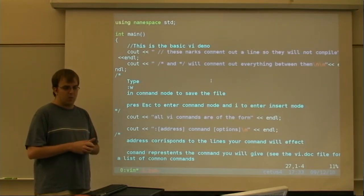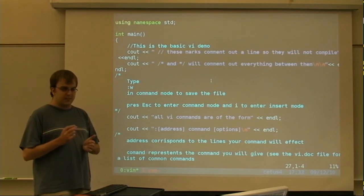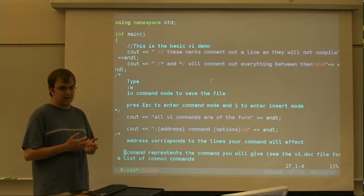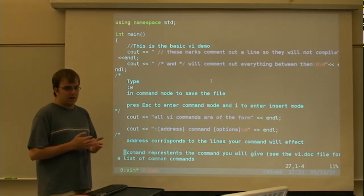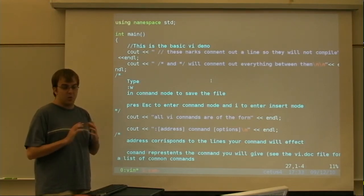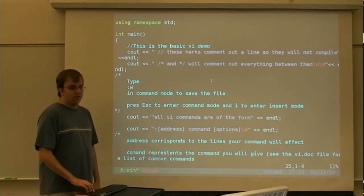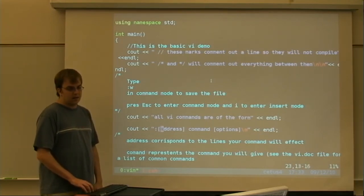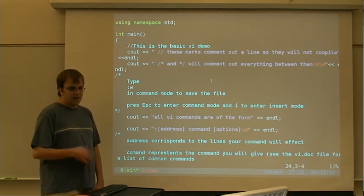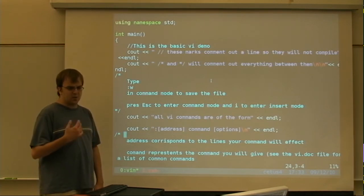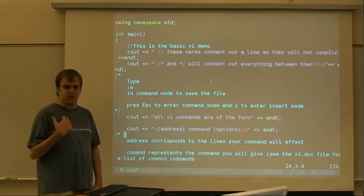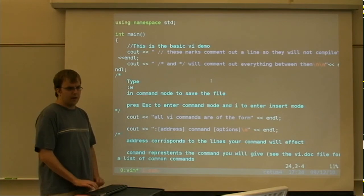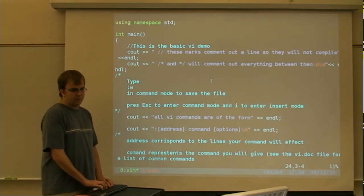They're all in either one of two forms. They're either single keys or control key combinations so that they can be done quickly and easily. Or they're of the form address command options. Which is basically, address corresponds to the lines of effect that your program will have. For example,